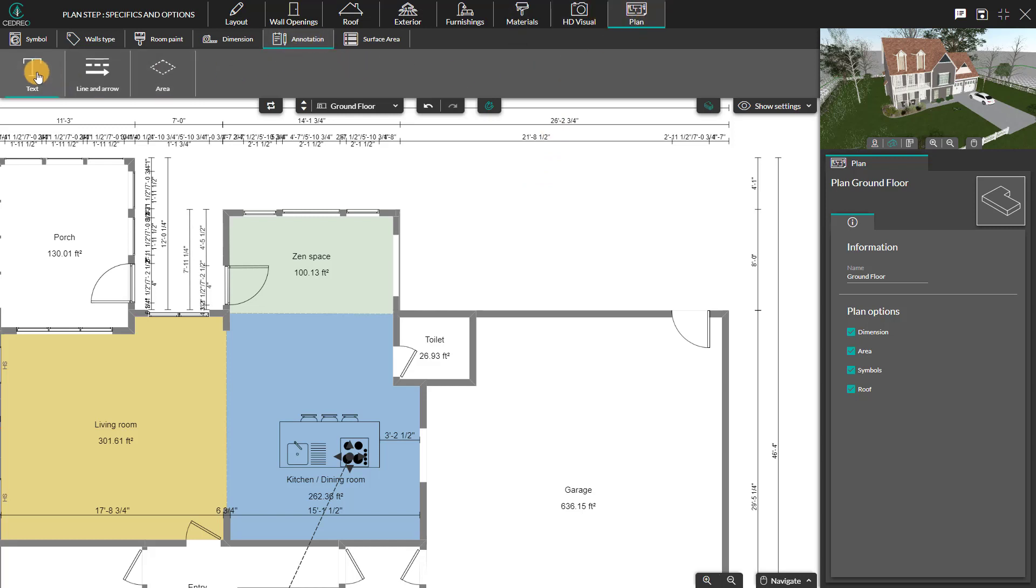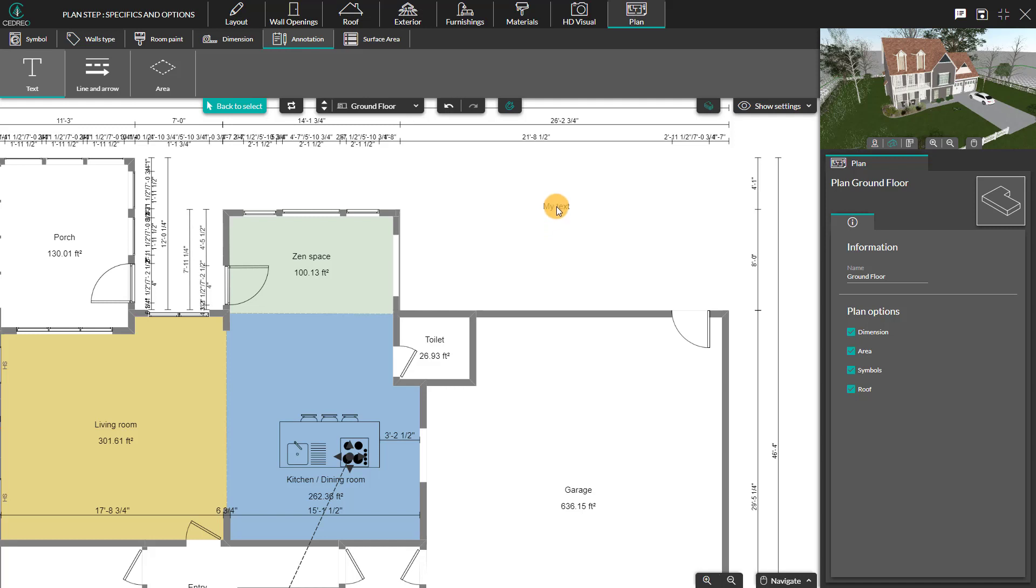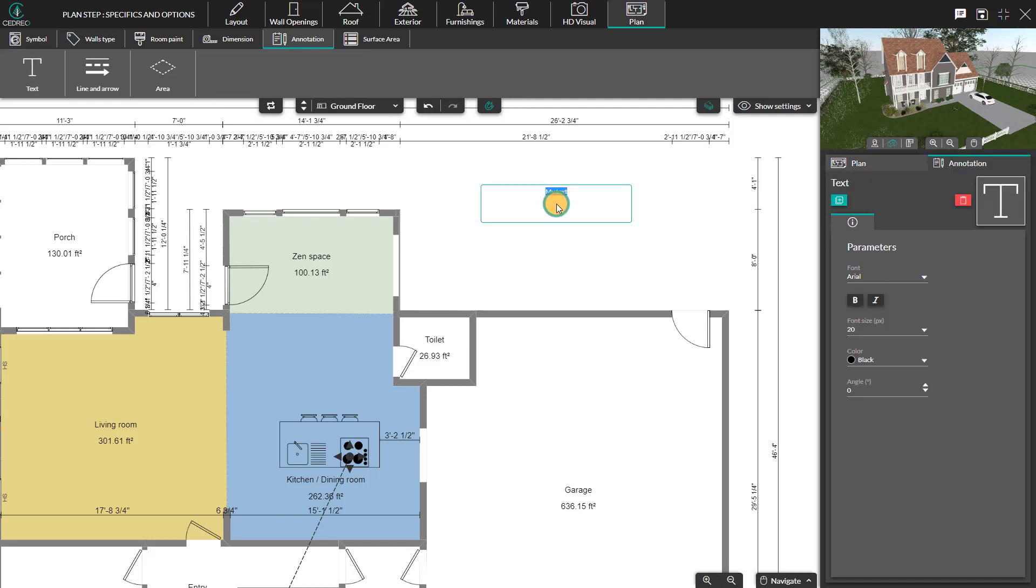There are three submenus. The first option is Text, which will show a default text. Click anywhere on the plan to open the text box, then write a line or two of your choice.